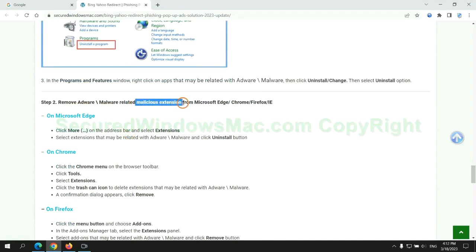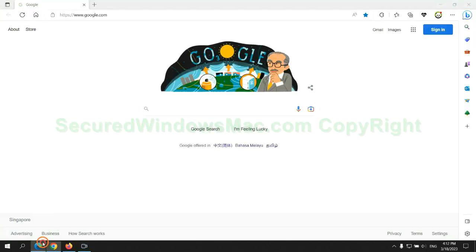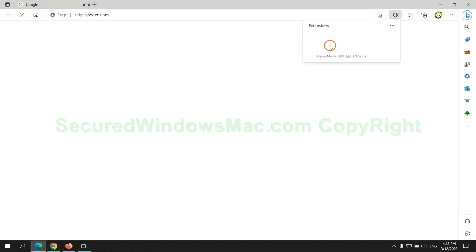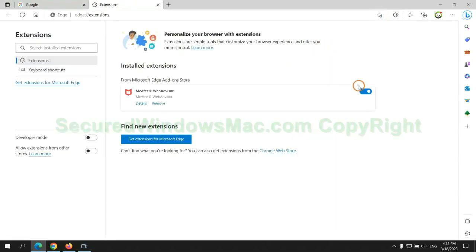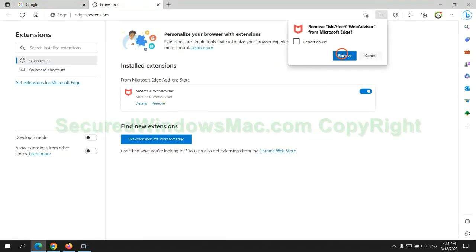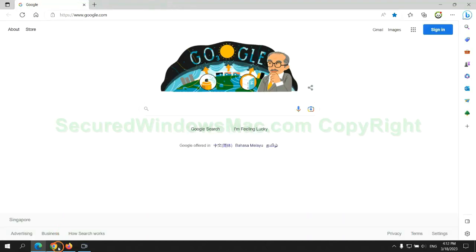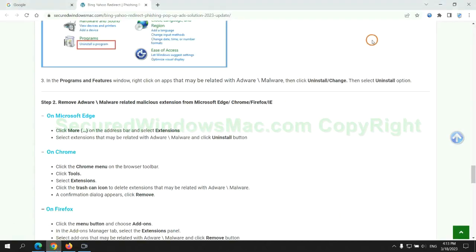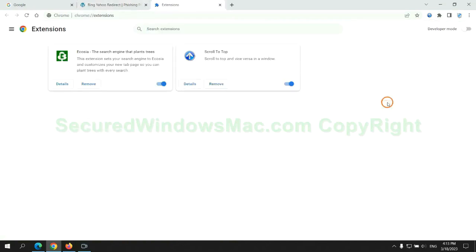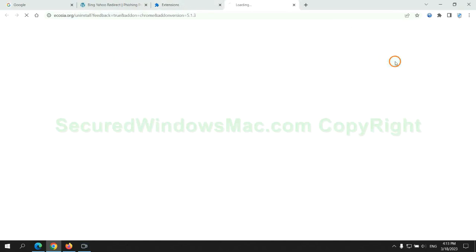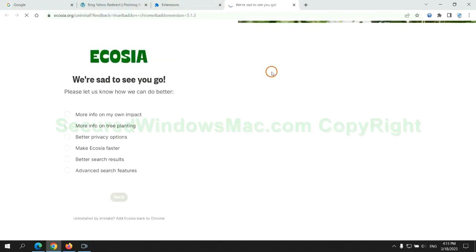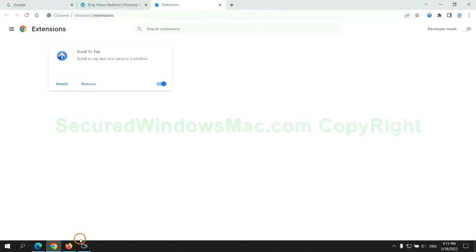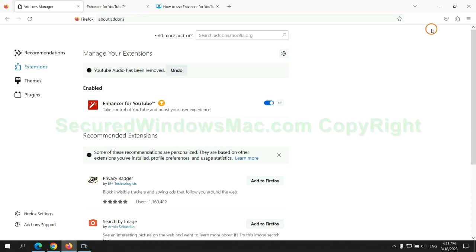In step two, we need to remove malicious extensions on web browser. First remove extension on Edge browser. Then remove extension on Chrome and remove extension on Firefox.